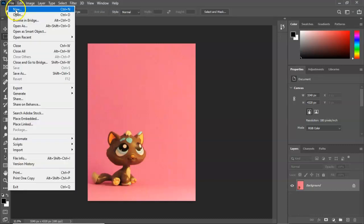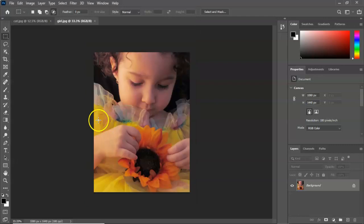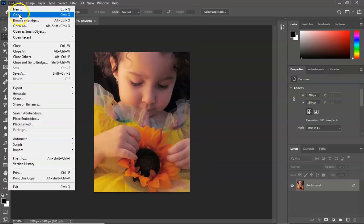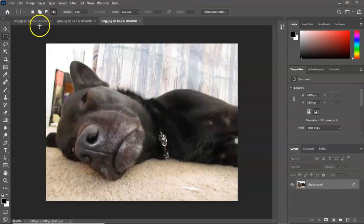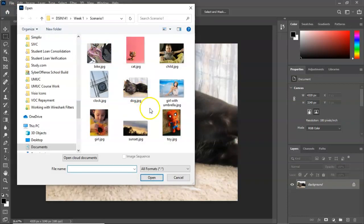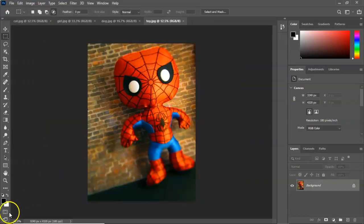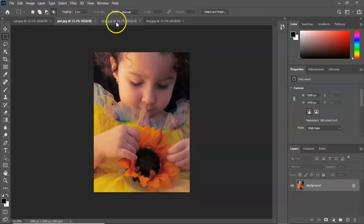I'm going to go to File, Open, and click on the girl dot JPEG. I'll go to File, Open again and find the dog dot JPEG and double-click that. Finally, I'll go to File, Open and find the toy dot JPEG. I've now imported all four files needed for scenario one, and you'll see that there are four tabs available inside the workspace.